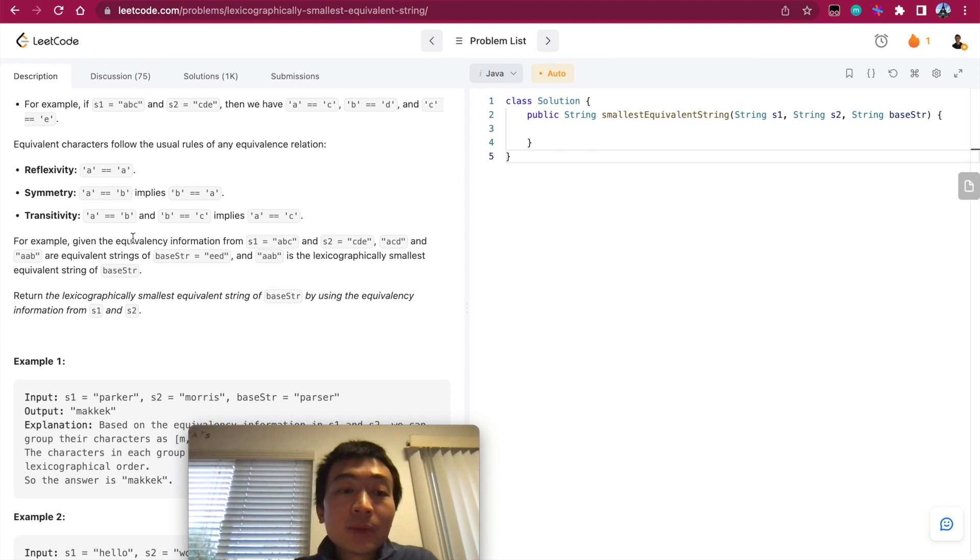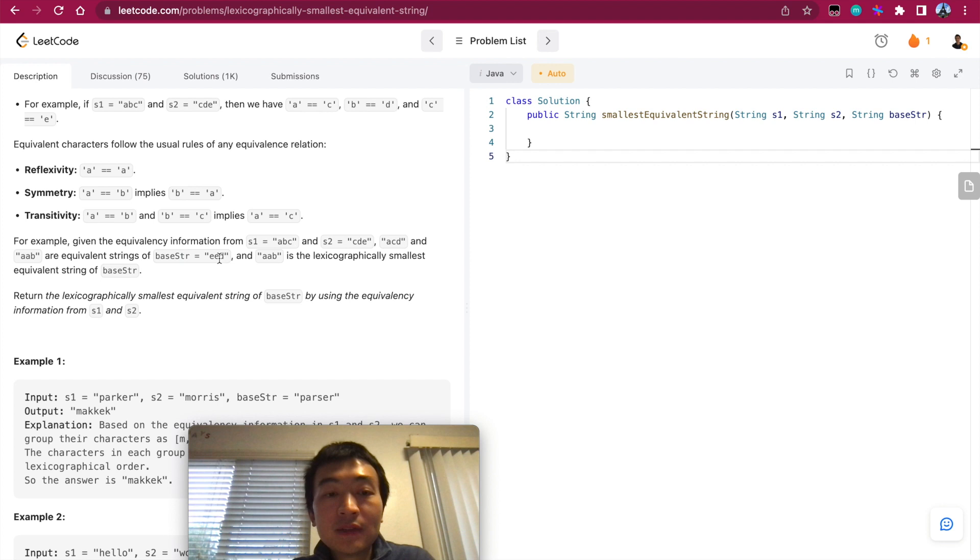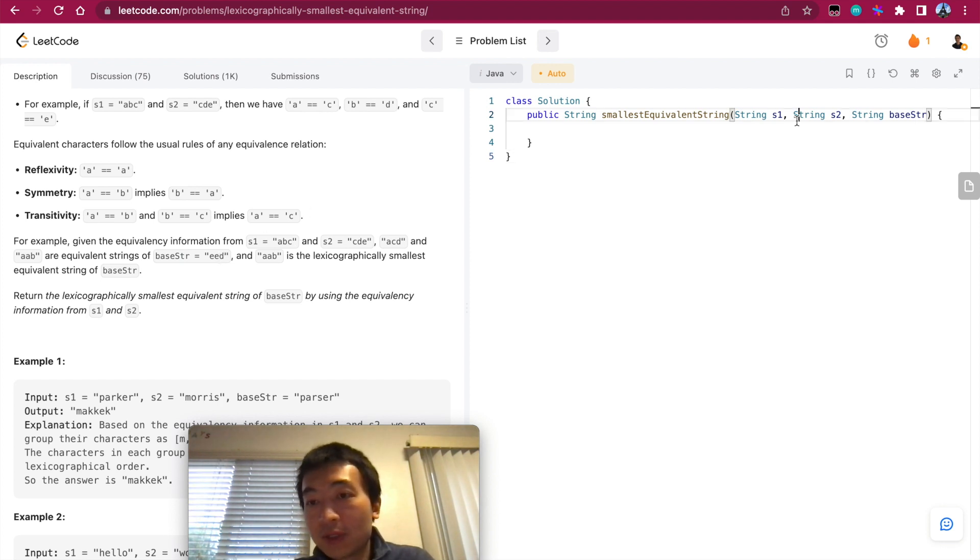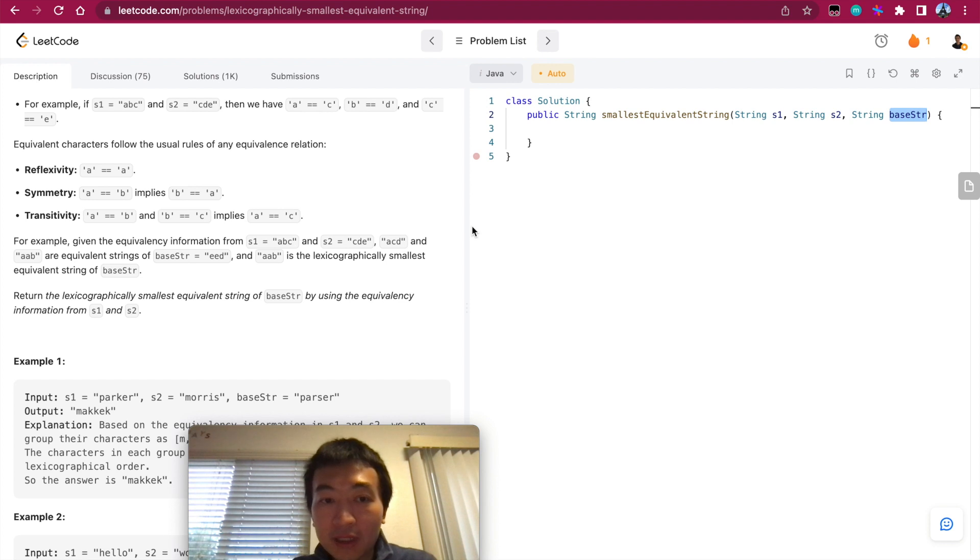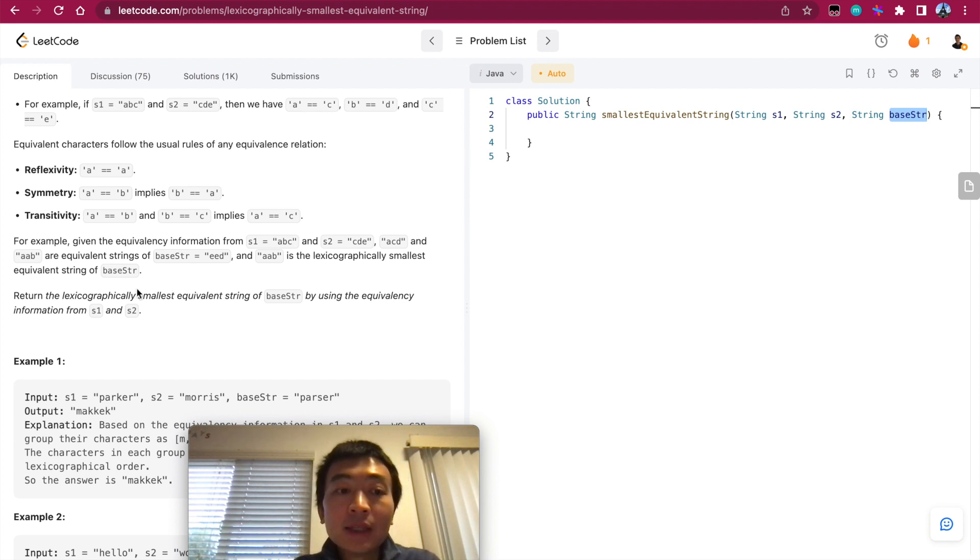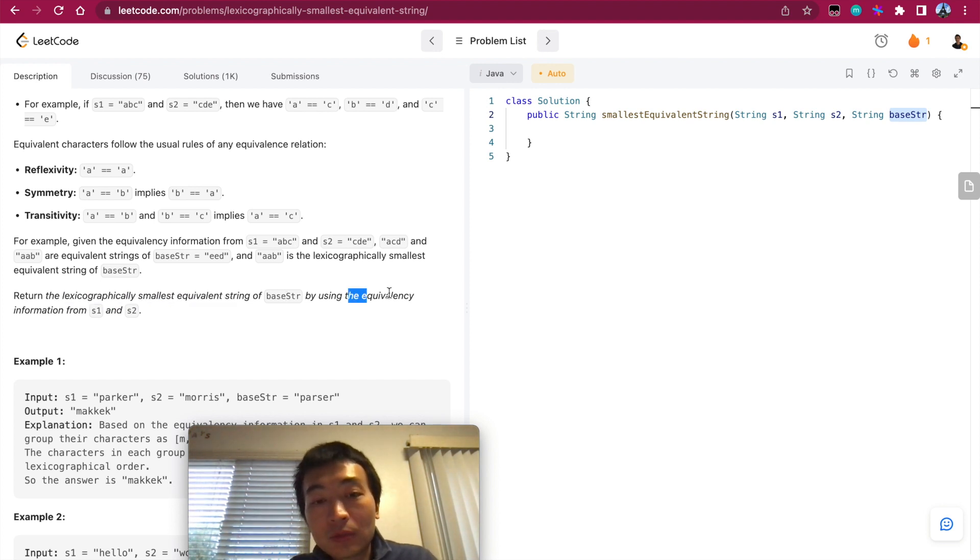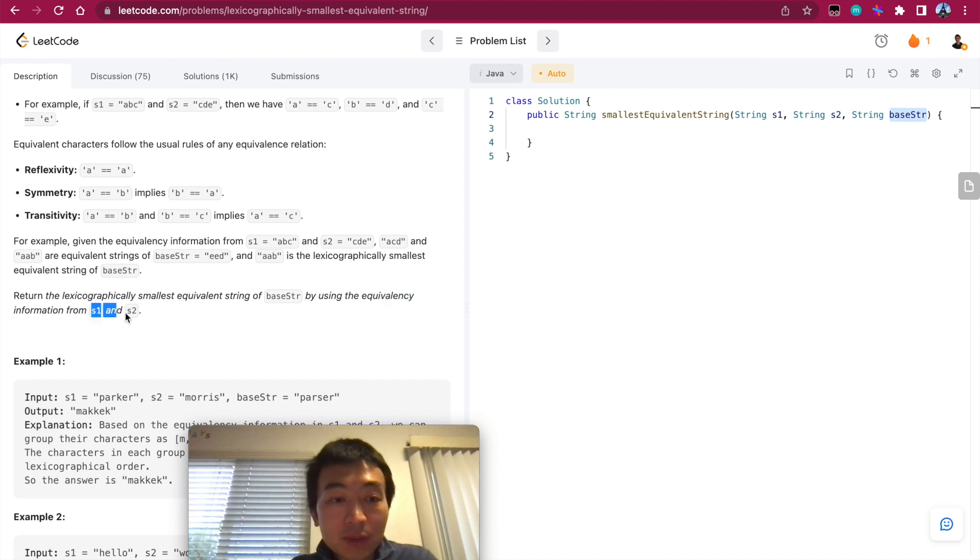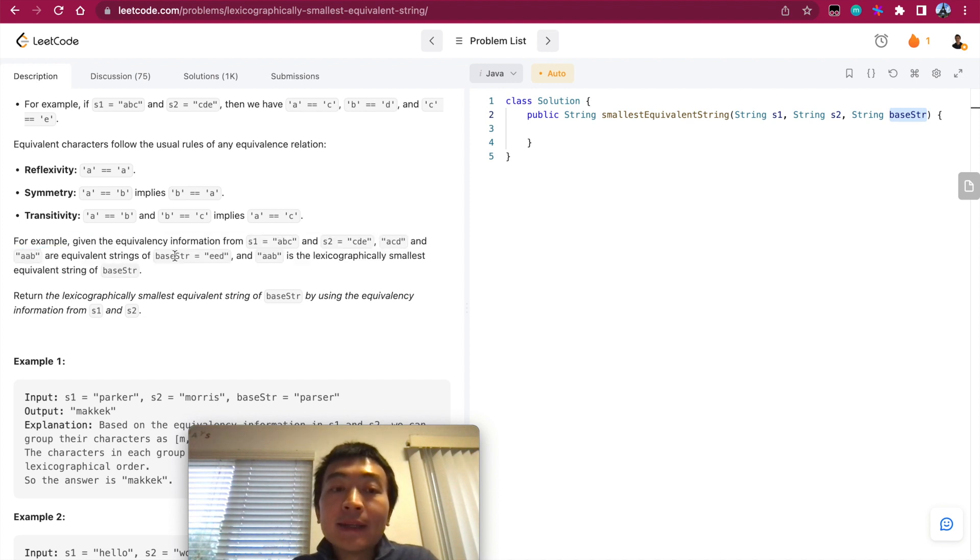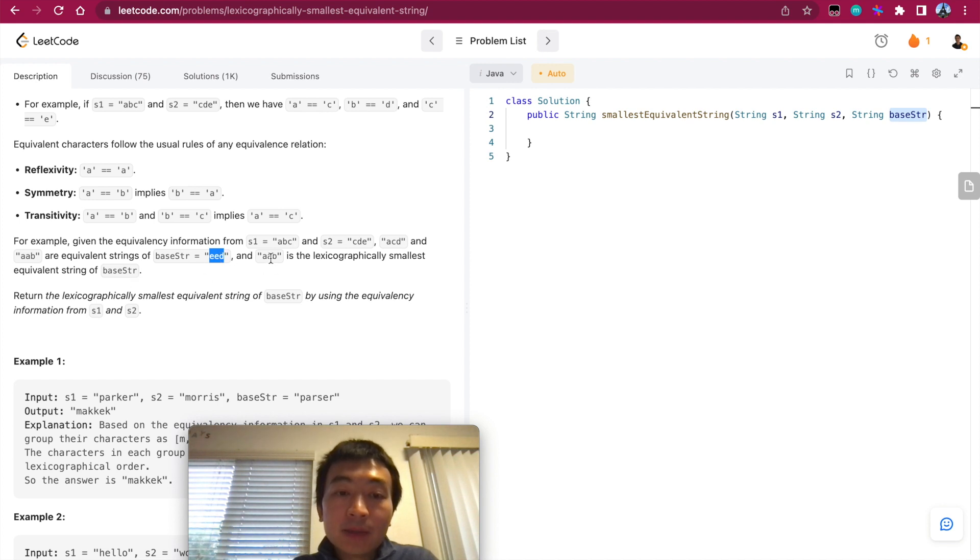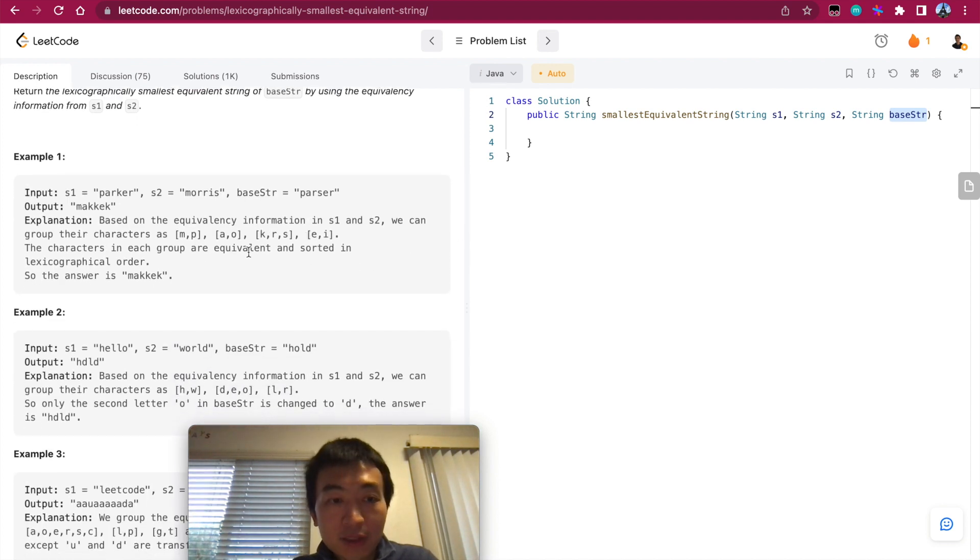So for example, given the equivalency information from S1 equals ABC, S2 equals CDE, ACD and AAB are equivalent strings of base string EED. So we're introducing a third parameter in the API that is base string. So this is the string that we would like to come up with the lexicographically smallest string with. Return, so the problem is asking us to return the lexicographically smallest string of the base string by using the equivalency information from S1 and S2. So it might be a bit difficult to understand why we reached this conclusion, we reached AAB is the lexicographically smallest.